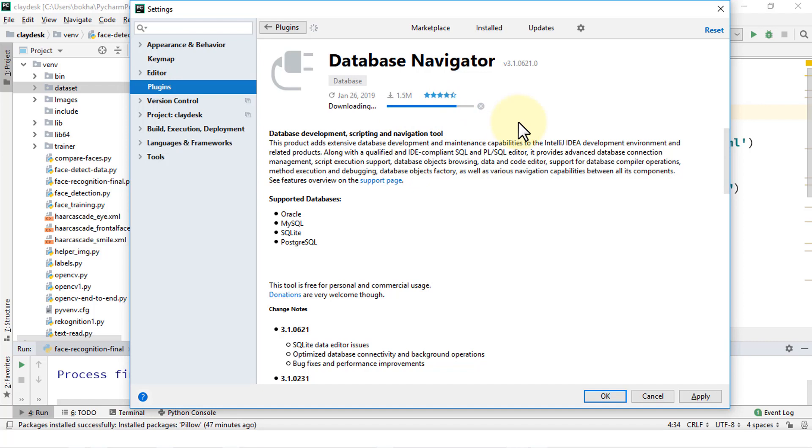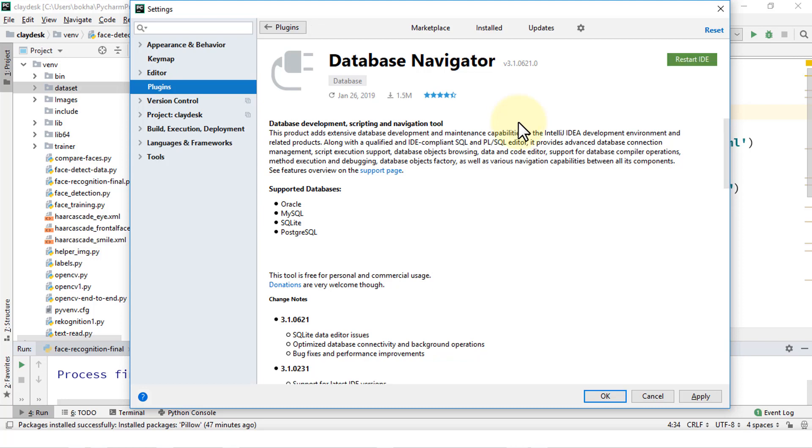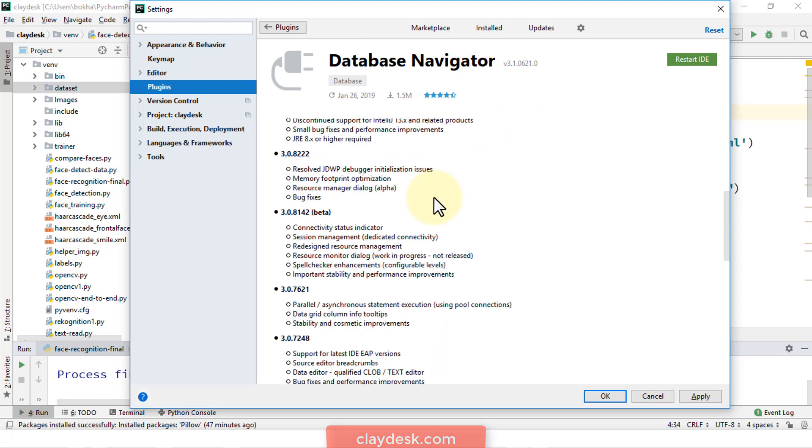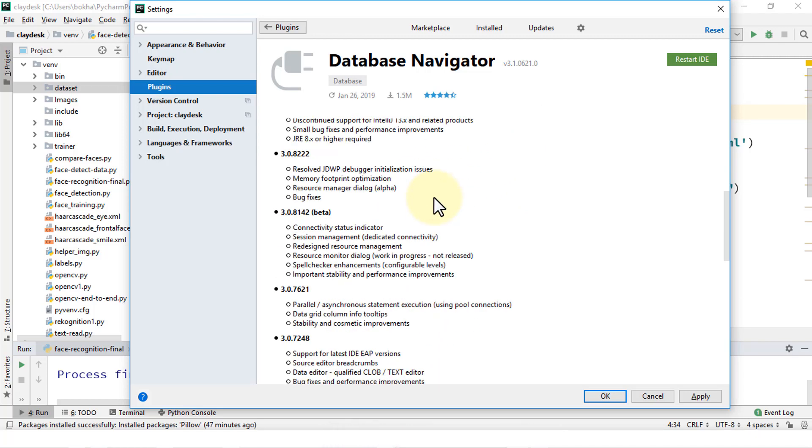So we'll just give it a few moments. Perfect. So once it's done, notice you can also take a look at the versions, change notes if need be, by scrolling down.